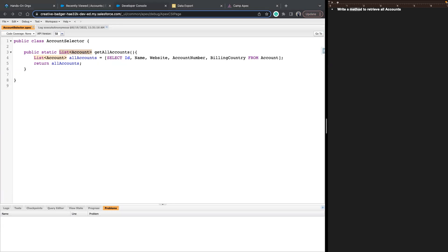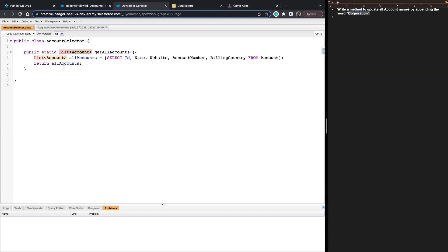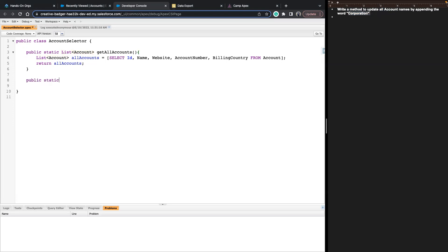Let's move to the next challenge: update that method — create a new one — to instead of just retrieving all accounts, retrieve them and then update their names by appending the word 'Corporation' to the account name. Let's do that on a different method. It can again be public and static. We don't know the return type yet, so let's keep that out. Let's call the method UpdateAllAccountNames.